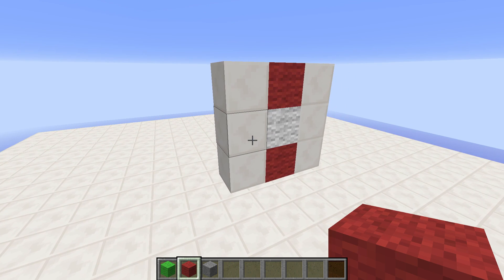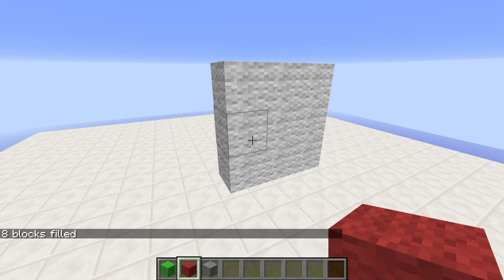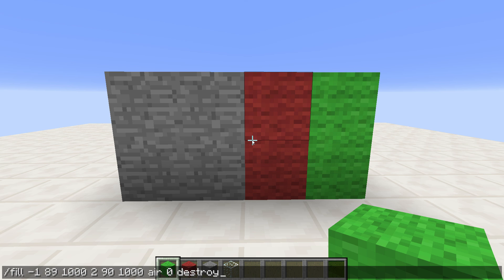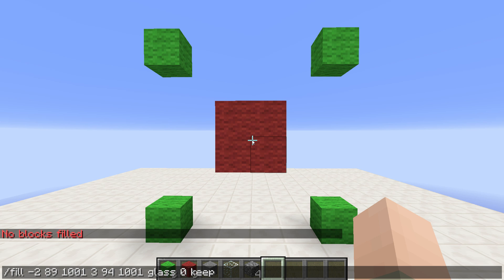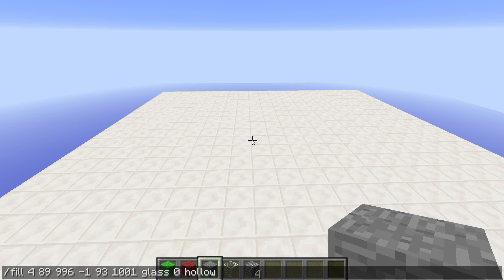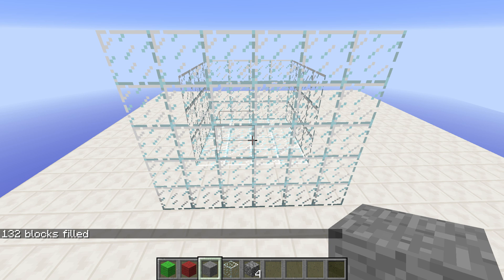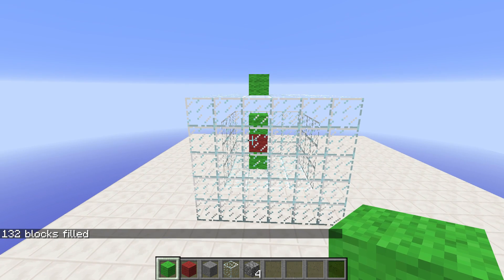So with replace, you mark an area, tell it what block you want to fill, and what block you want to replace. Be careful to type it correctly — if you don't spell it right, it will screw up your command and fill the area as if nothing was at the end of the command. If you add destroy, it destroys anything inside as if mined with a tool. Keep tells the game to keep anything but air blocks. Hollow gives you a cube filled with air inside, and outline fills just the outline of the area, keeping whatever is inside.